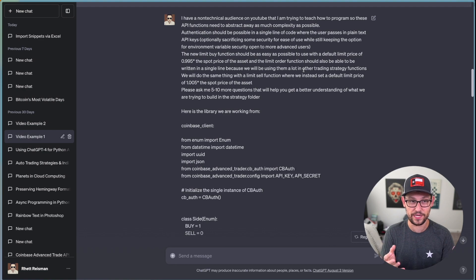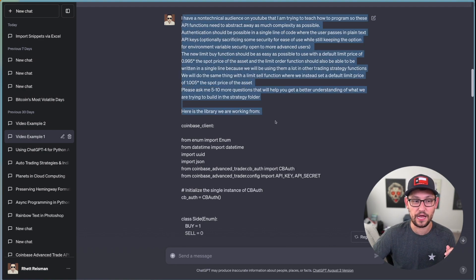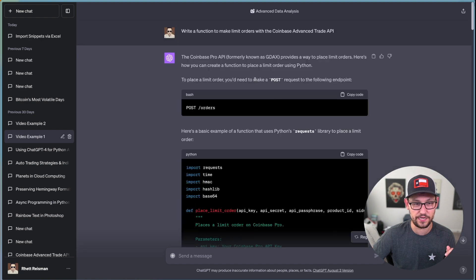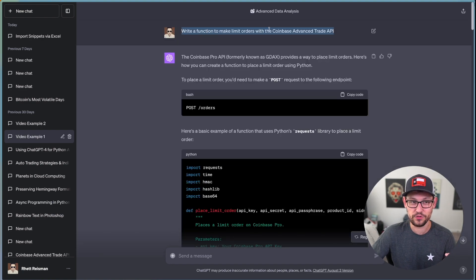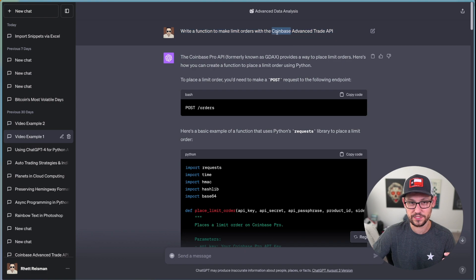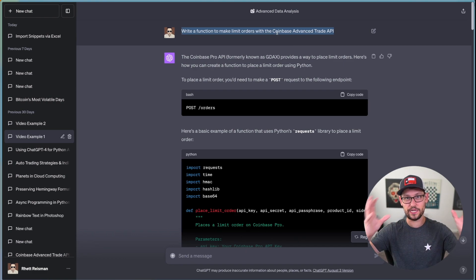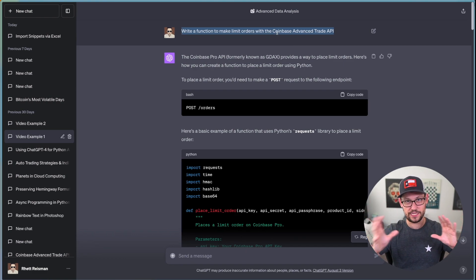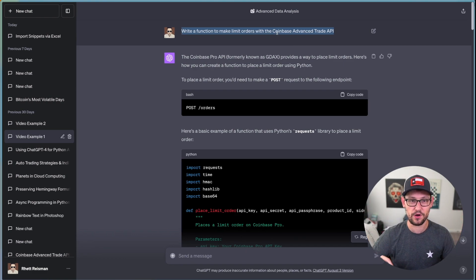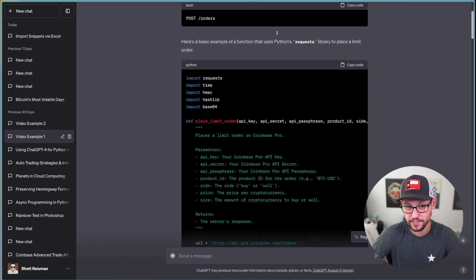Because the API endpoints are totally different. And the variables that you need to pass to the Advanced Trade API is just different than the variables that you would have passed to the Coinbase Pro API. And again, you would have to know that what it had just given you was basically a hallucination and something that wouldn't work for the use case that you had set out.